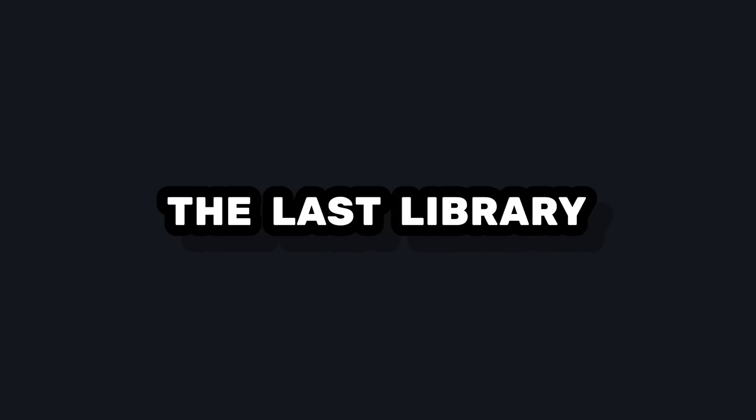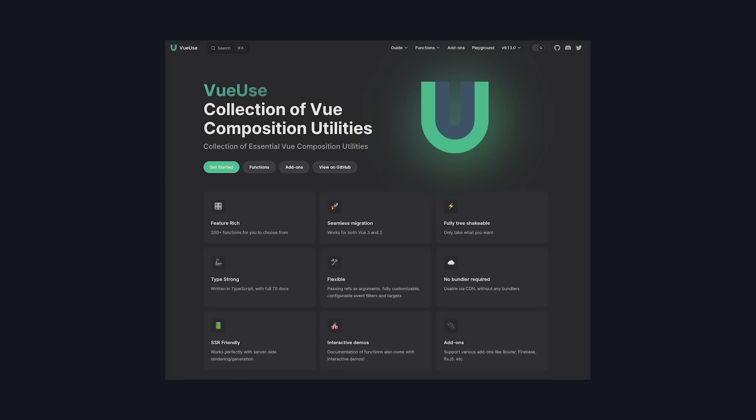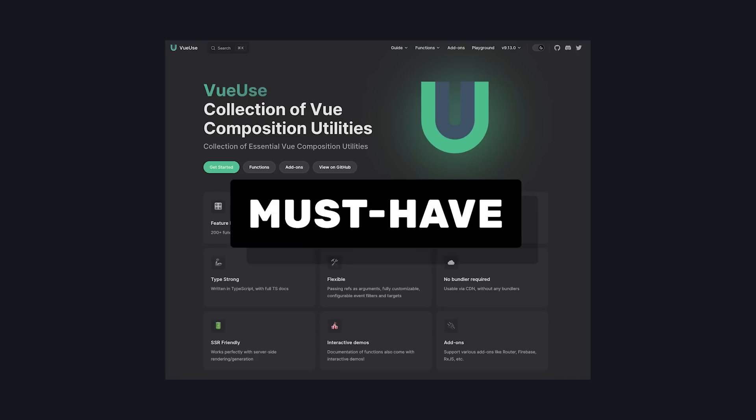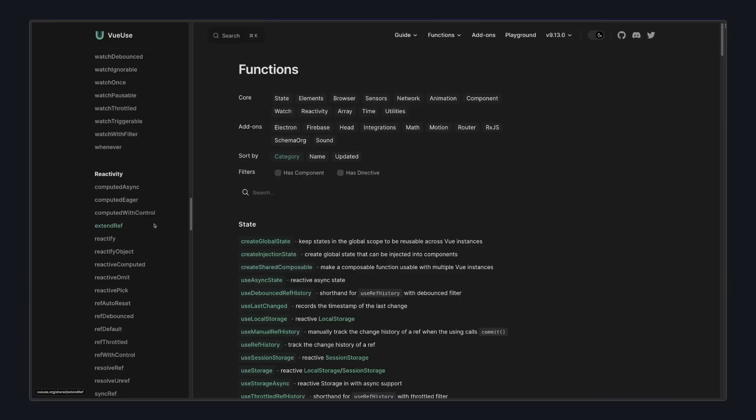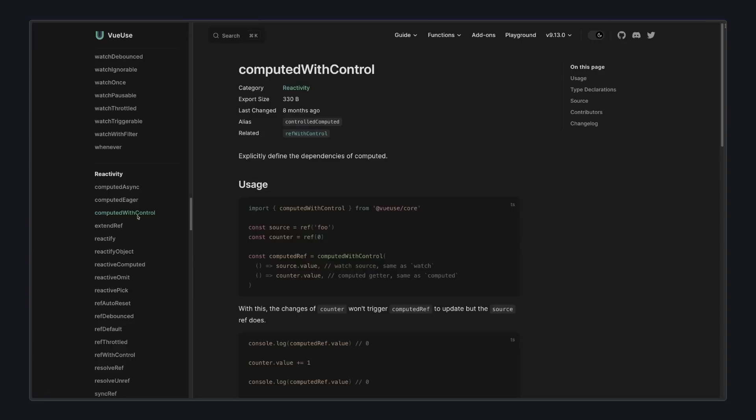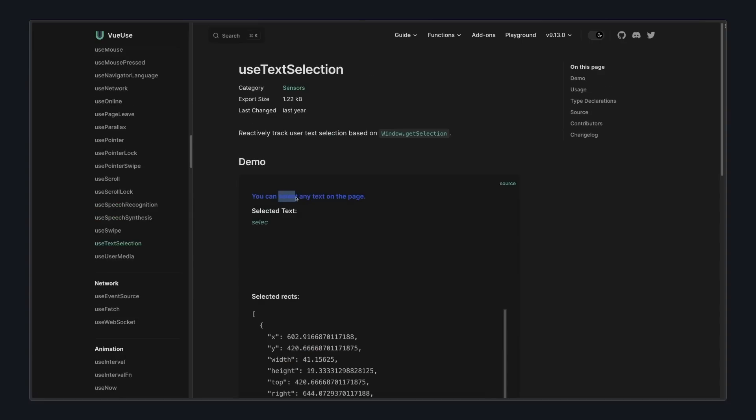The last library is probably one that y'all saw coming, but it's VueUse. It's one of the most well-known Vue libraries, and for good reason. I see it as a must-have for any Vue developer. It's a collection of over 200 Vue composition utilities that give you access to a ton of useful features, like some more advanced reactivity composables, observing browser events, and a lot more.